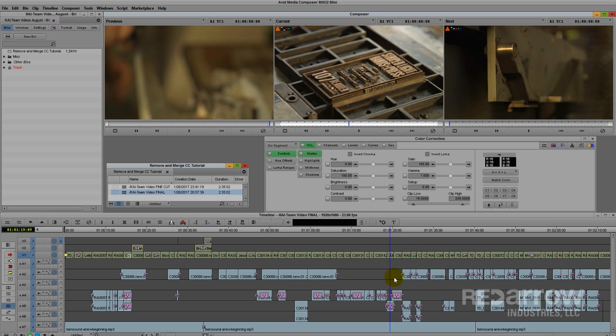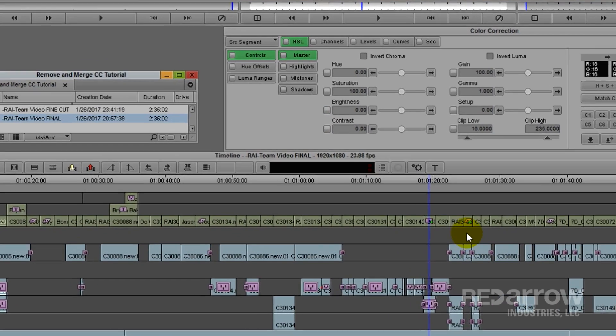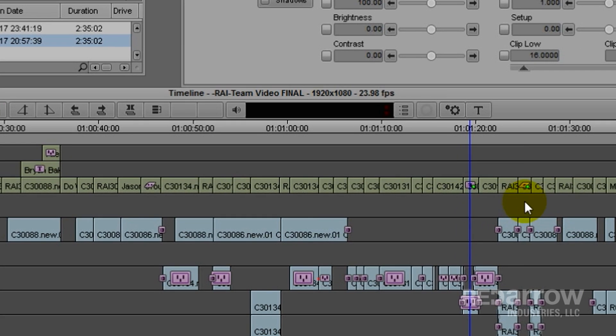As you can see, my entire timeline is now clean, but none of these additional effects have been removed, which is exactly what I'm looking for.